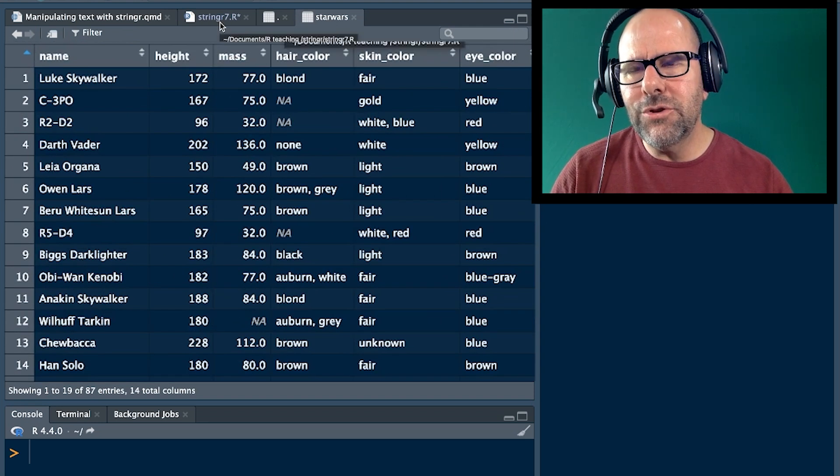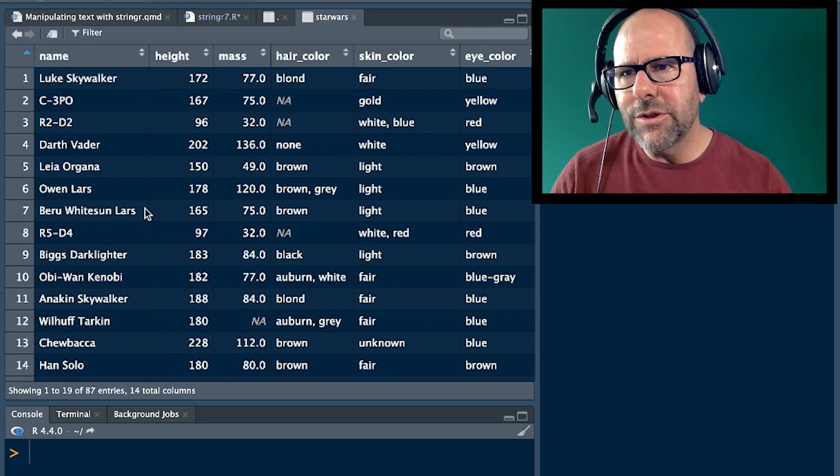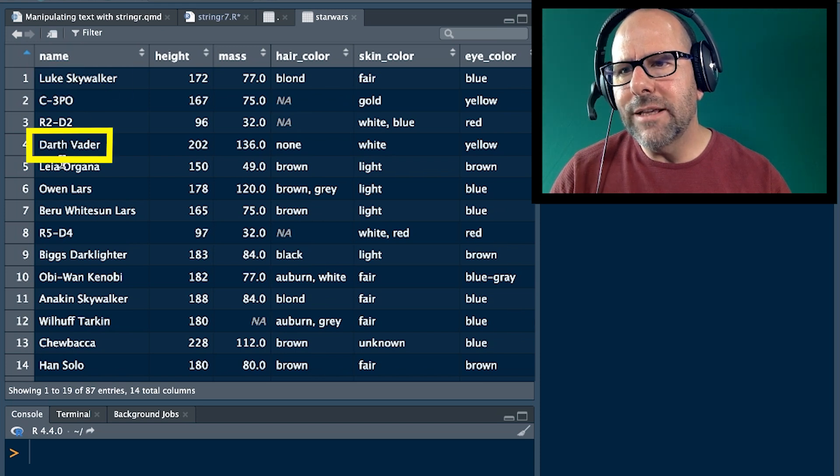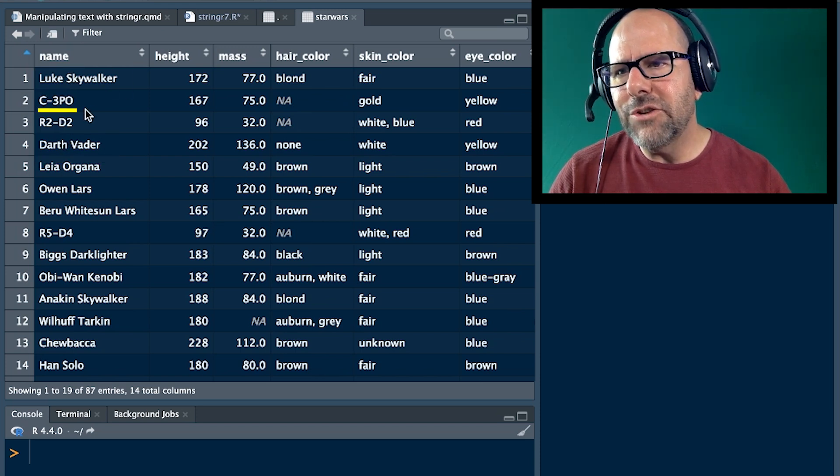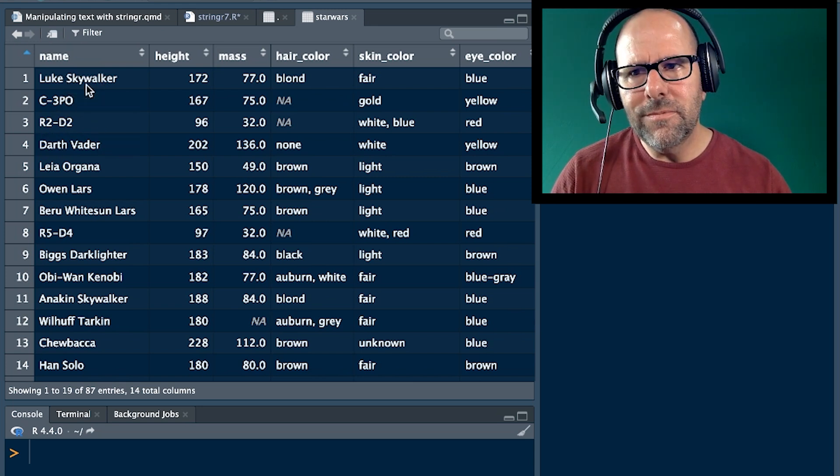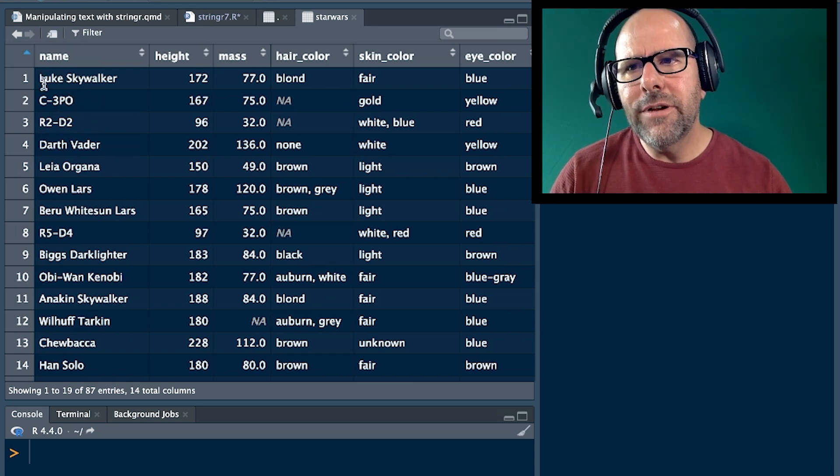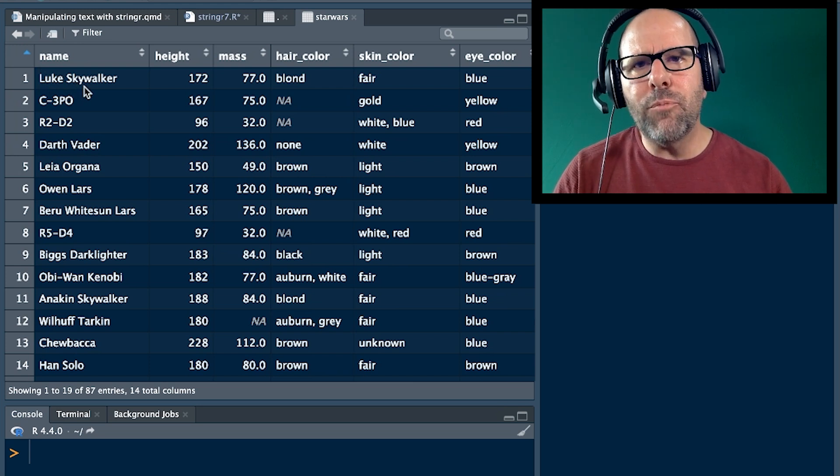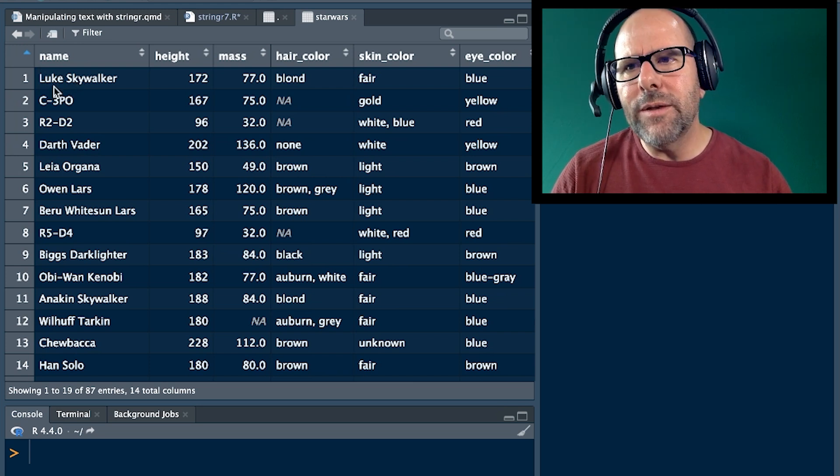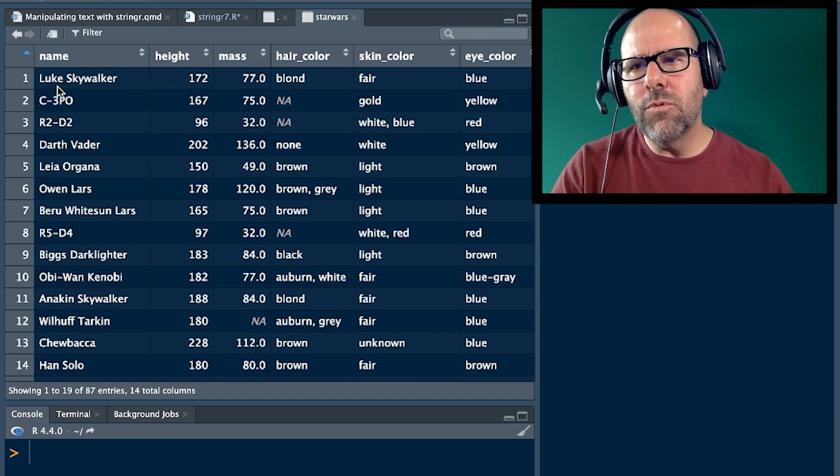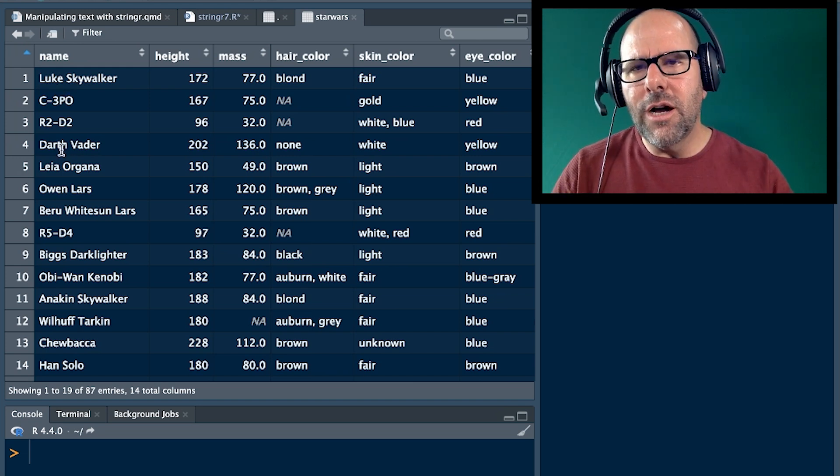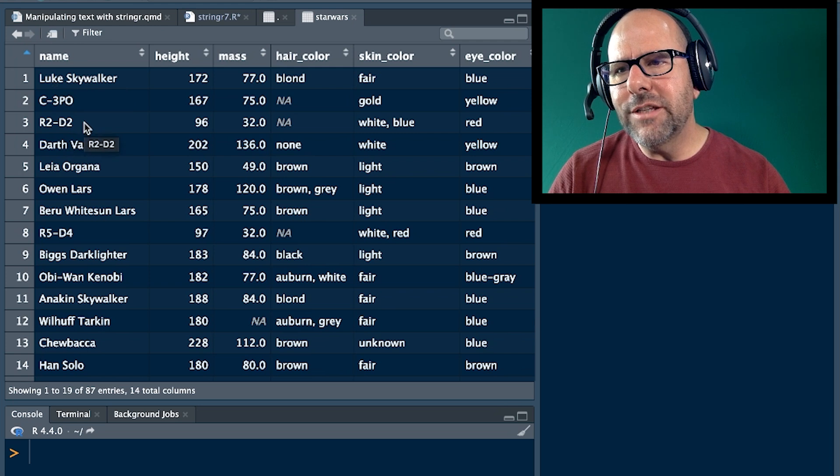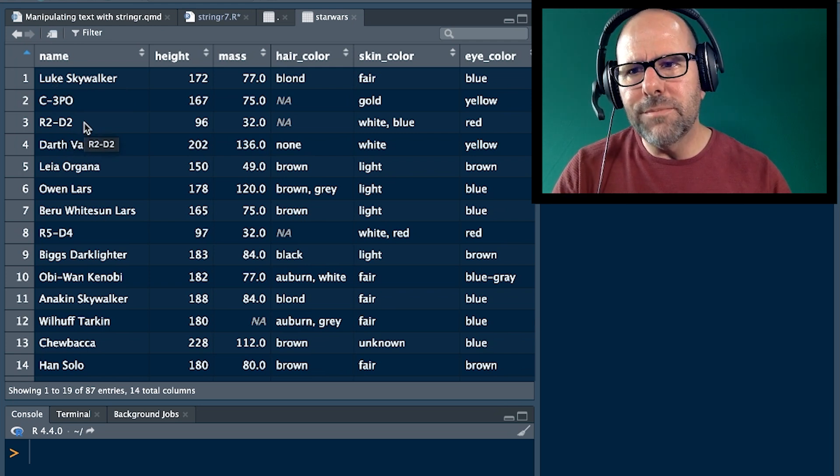If we look at the Star Wars dataset, we've got the names here: Luke Skywalker, Darth Vader, and some are C3PO, R2D2. If we wanted to take this variable, names, and split them up wherever there's a space or blank, it splits Luke Skywalker into Luke and Skywalker, split Darth Vader into Darth and Vader. Obviously C3PO, R2D2, they're just one word so we wouldn't split them at all.